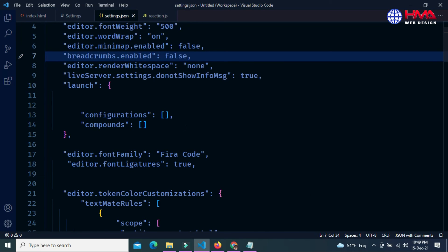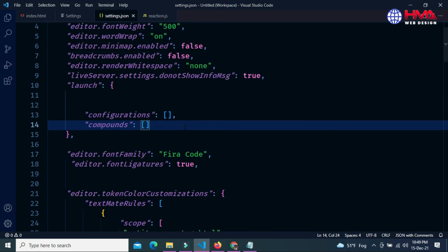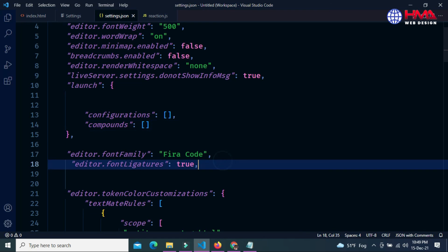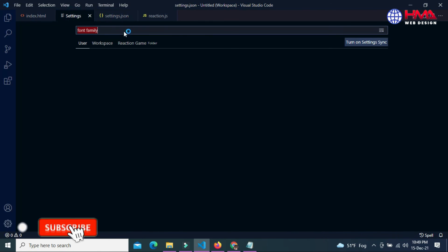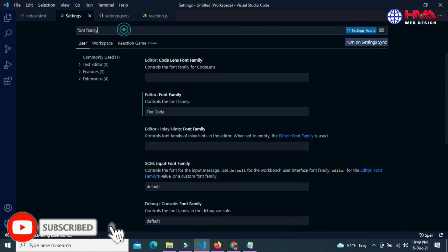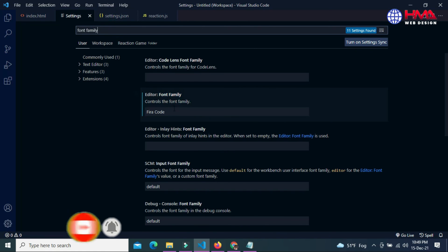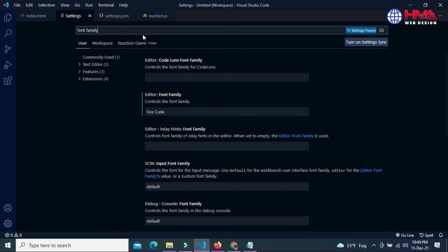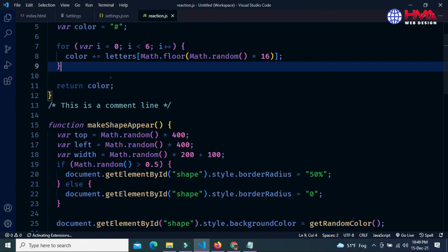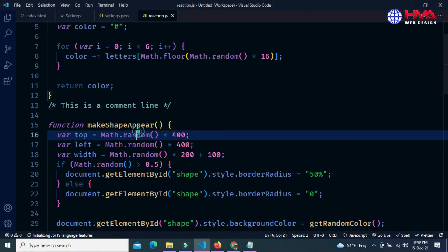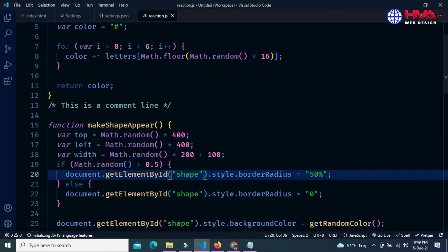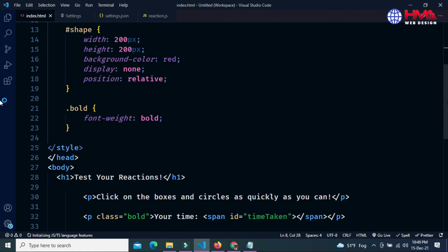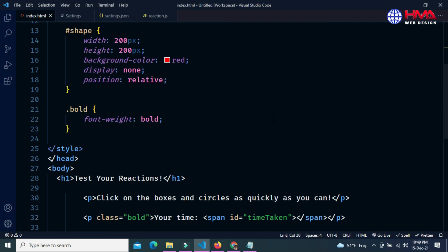You can see that our font has been changed. If we go to Settings and search for font family, the font family has also been updated here. The font has been changed. Thanks for watching.